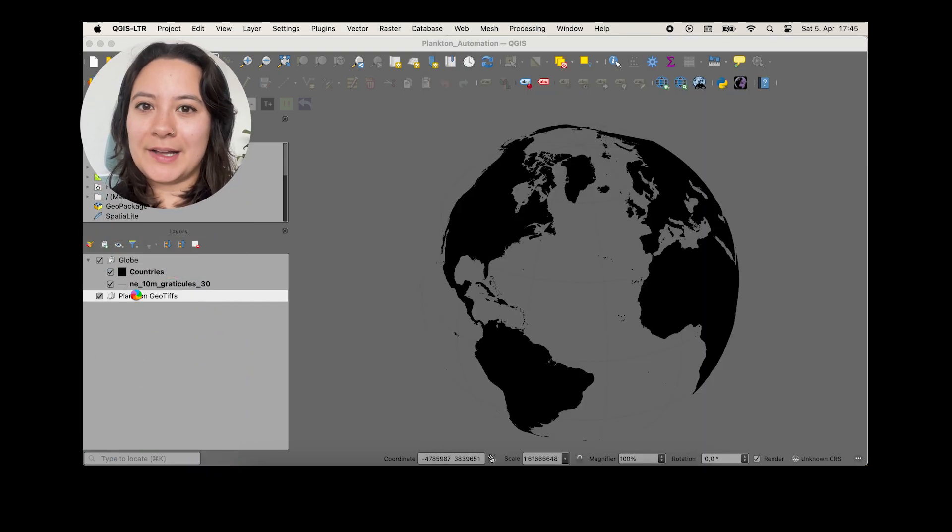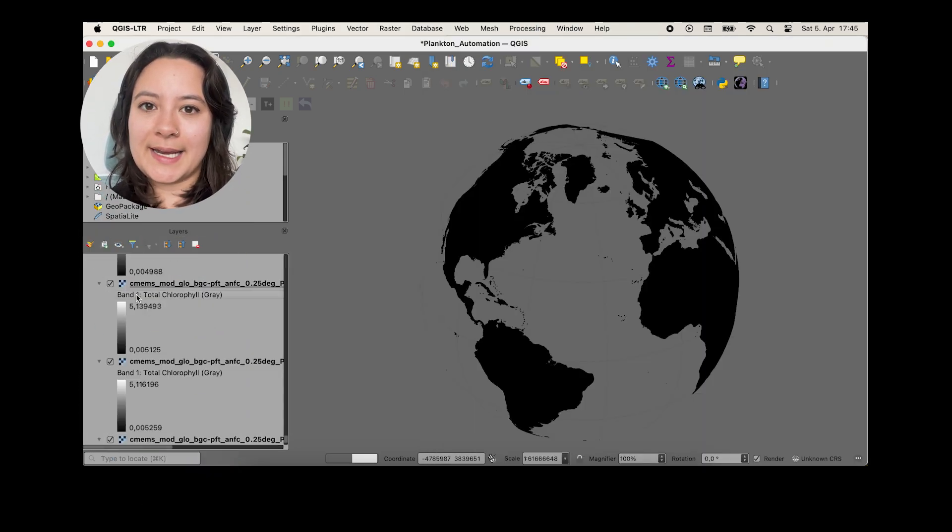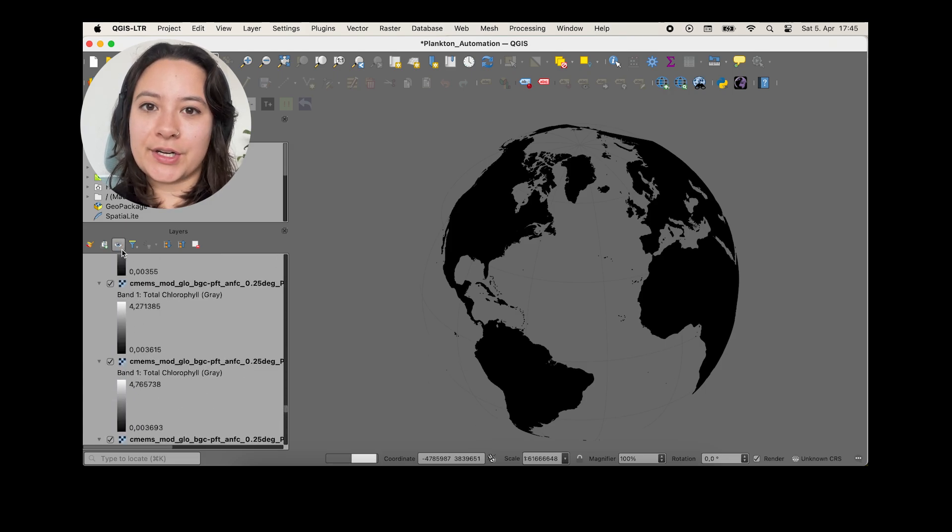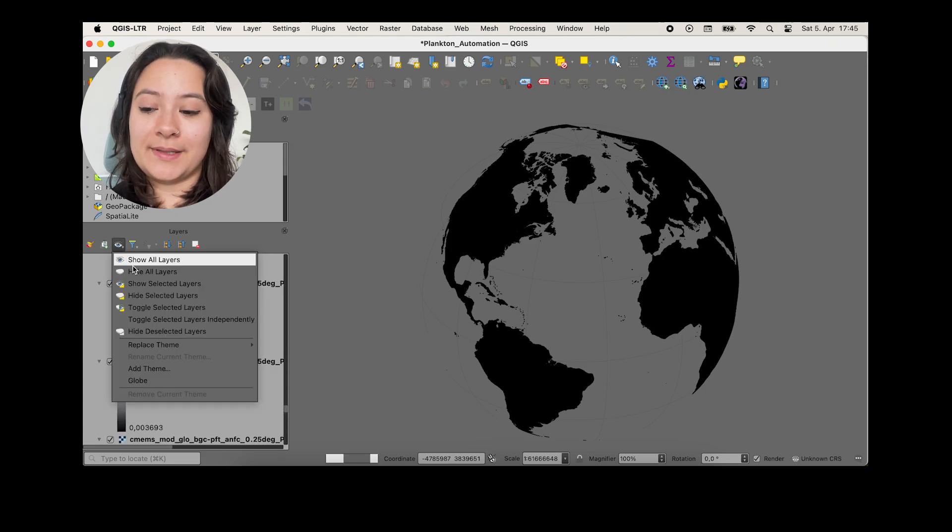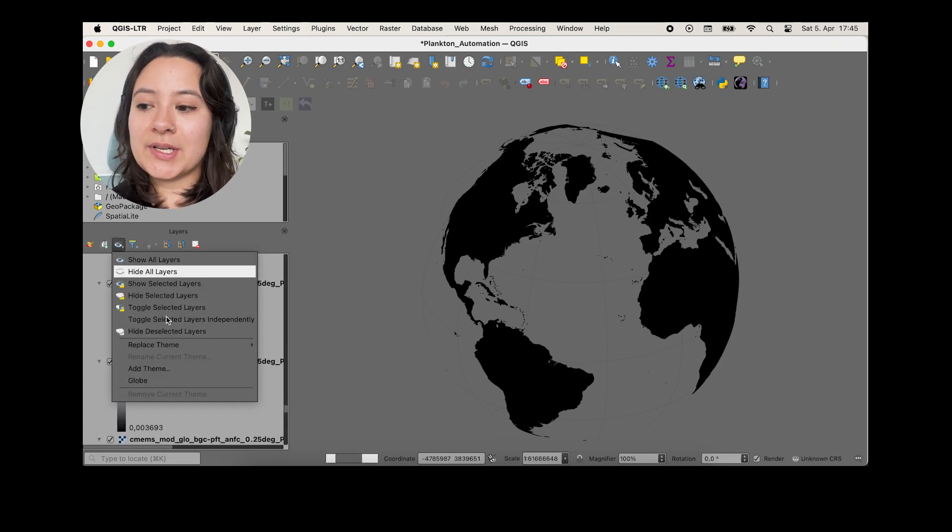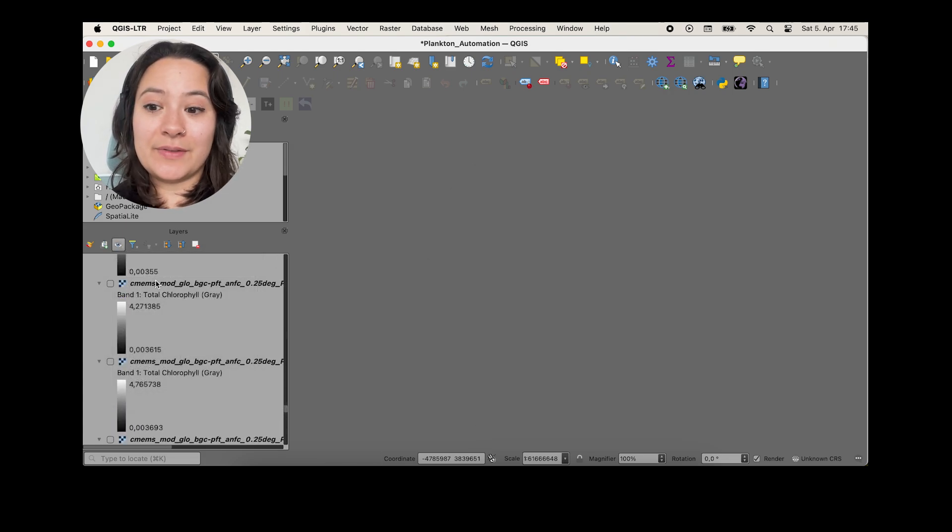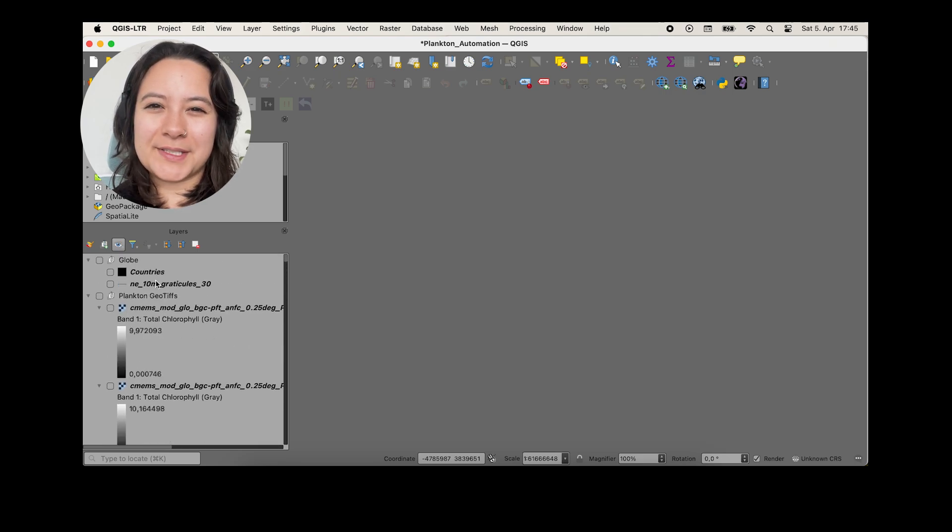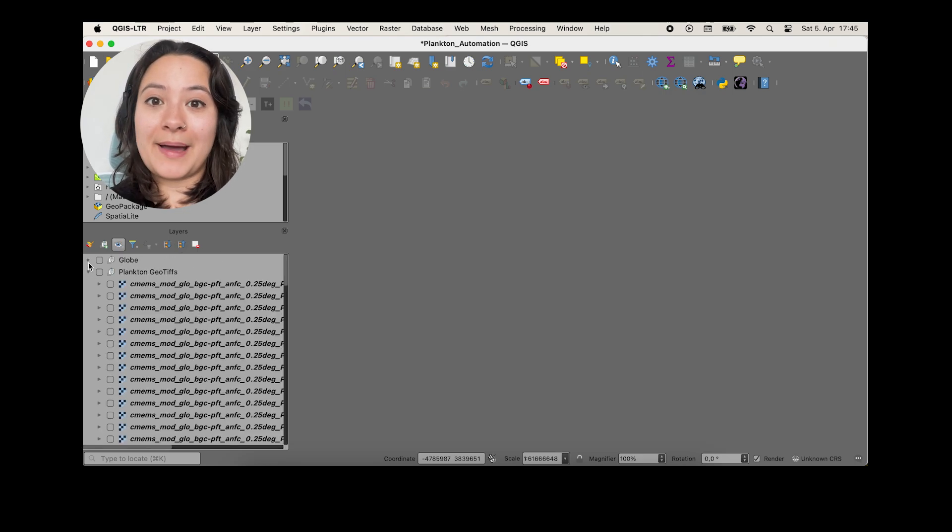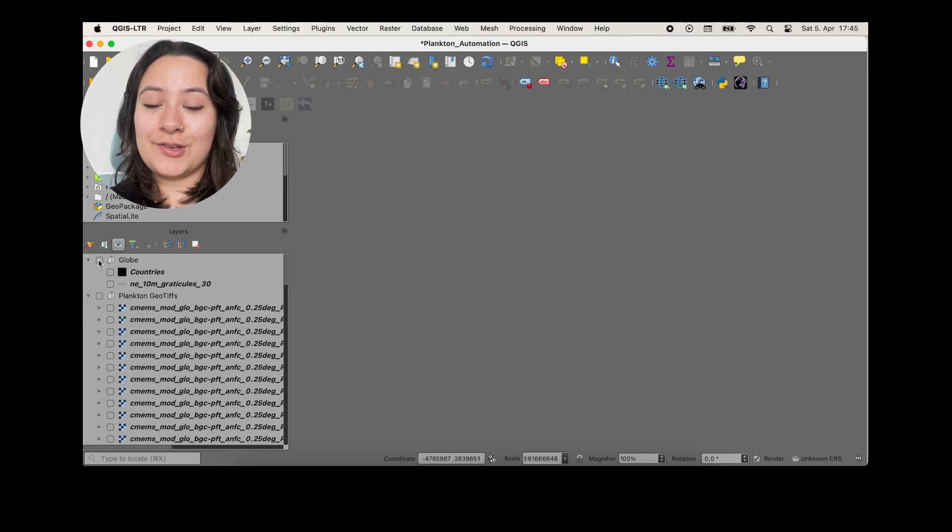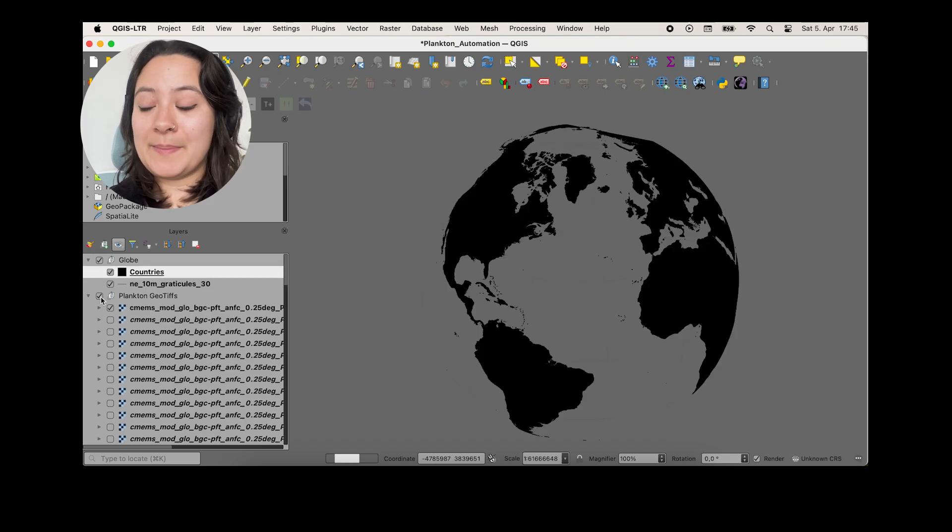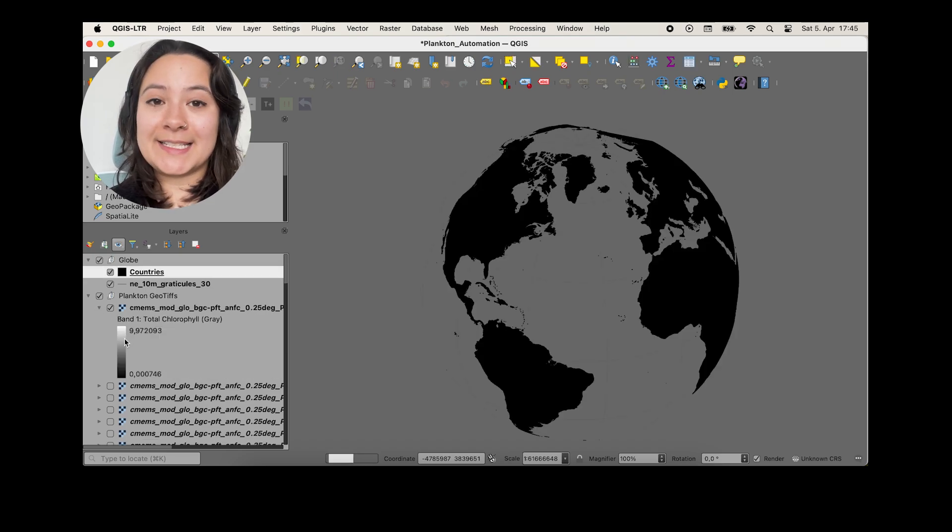So QGIS will take a while to load these, but it helps with loading time if you actually hide all your layers or turn off their visibility while they load. So I'm also going to collapse the view of these layers so that my layers panel feels a little bit less cluttered. And I'll turn back on my countries, my graticules and my globe group, and I'll make my first plankton raster visible.